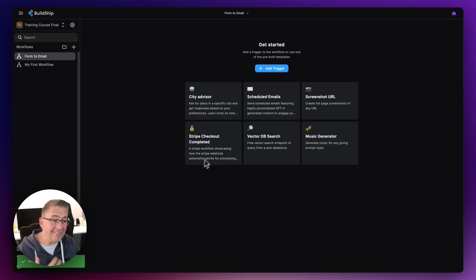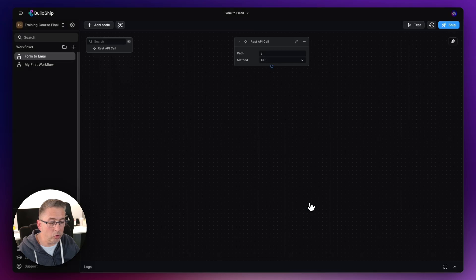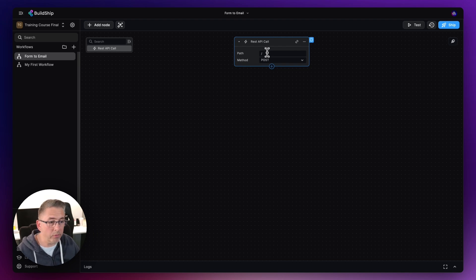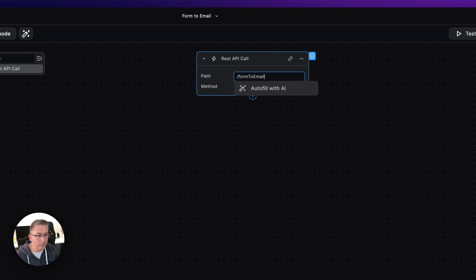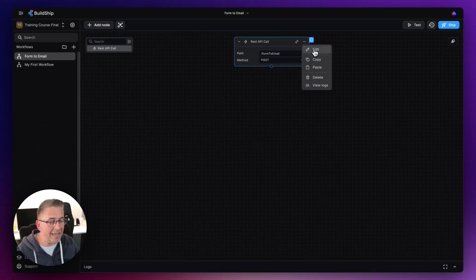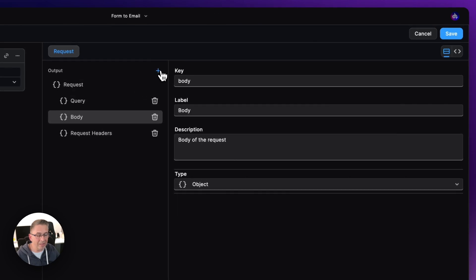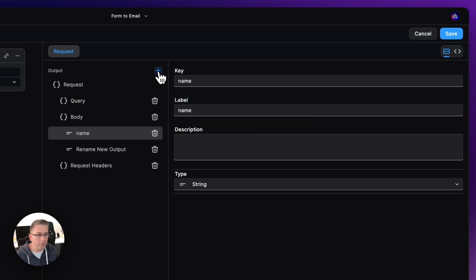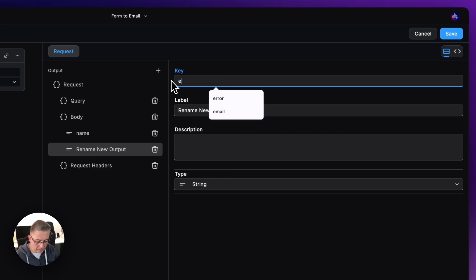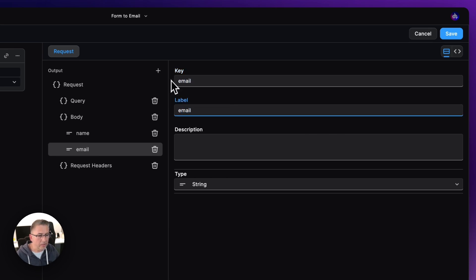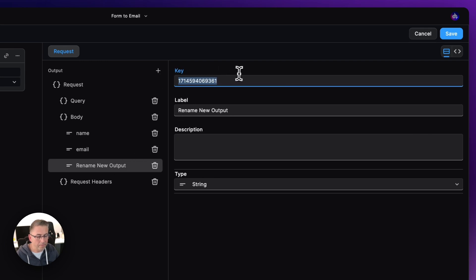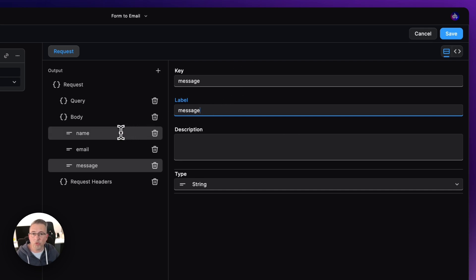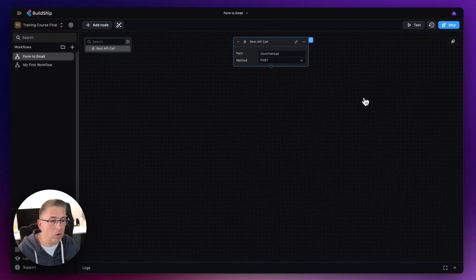Now I'm going to add the trigger. This is going to be a REST trigger, just as we did before, because we're going to set this up as a POST request and pass a body containing the values from our Flutter Flow application. On the path, let's call this "form to email", then go to the three dots, hit Edit, go to the Body, and add our fields: name as a string, email as a string, and message as a string. That's all set up, and we can hit Save.